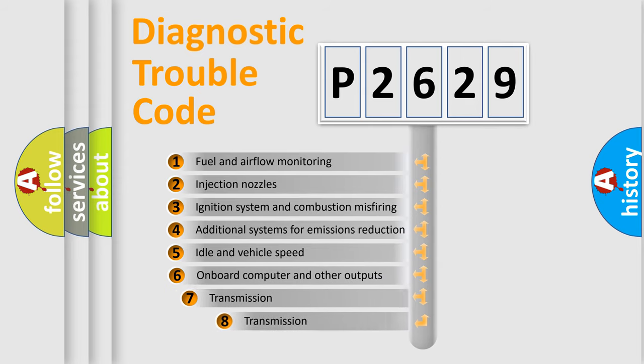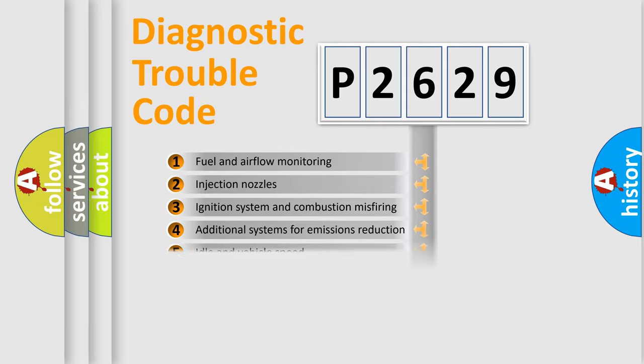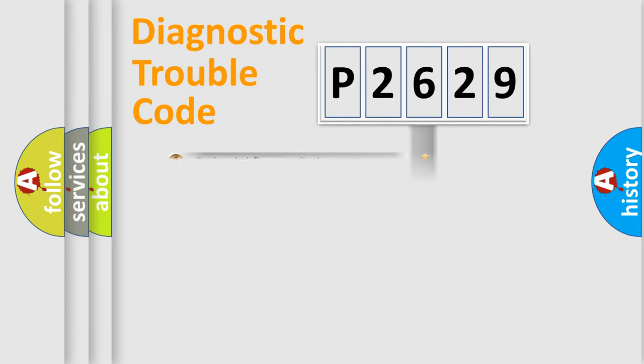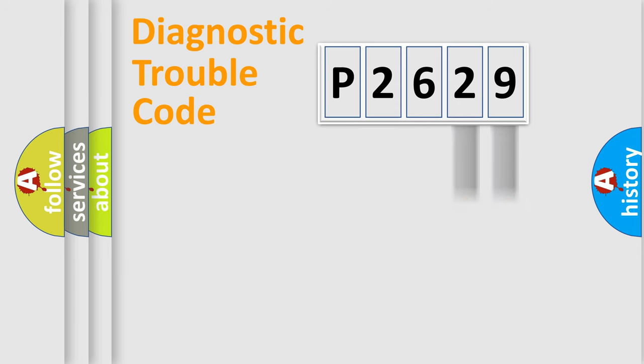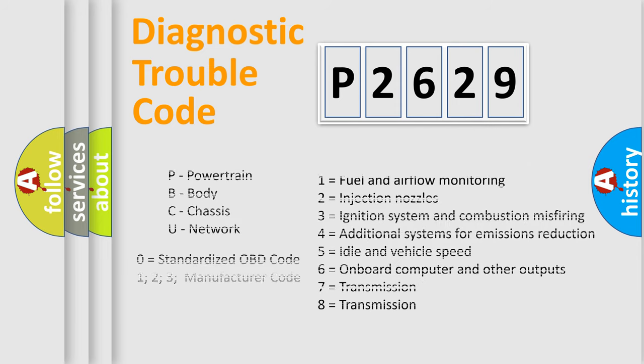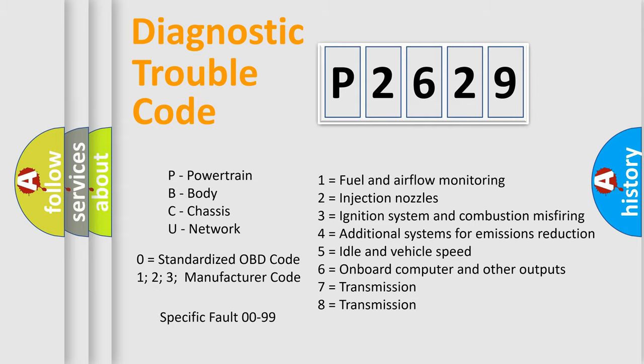The third character specifies a subset of errors. The distribution shown is valid only for the standardized DTC code. Only the last two characters define the specific fault of the group. Let's not forget that such a division is valid only if the second character code is expressed by the number zero.